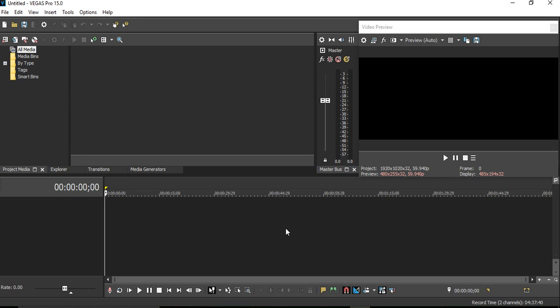Today, I am going to show you how to add text to your video on Sony Vegas Pro 15.